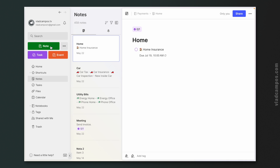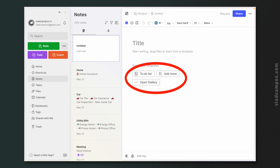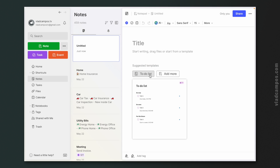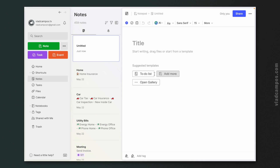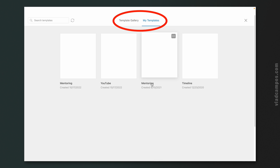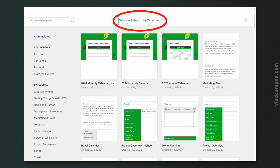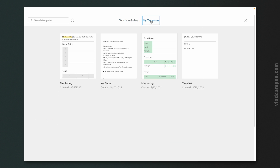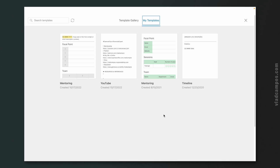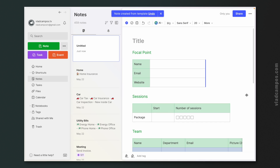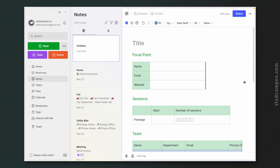Every time you create a new note, you see these three buttons here: To-do list, which is a template; Add more, meaning that you can add more templates to this list; and Open Gallery. If we click here, you see two tabs — maybe you only see one. You always see the Templates Gallery and many, many templates here. Or if you have created a template, you also see your own templates here. Let's choose one that I have created in the past. That's great, right?